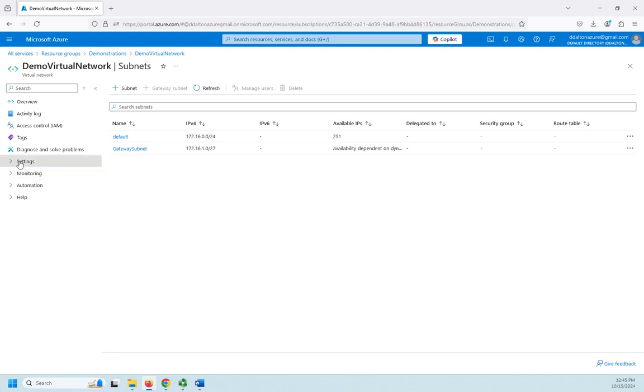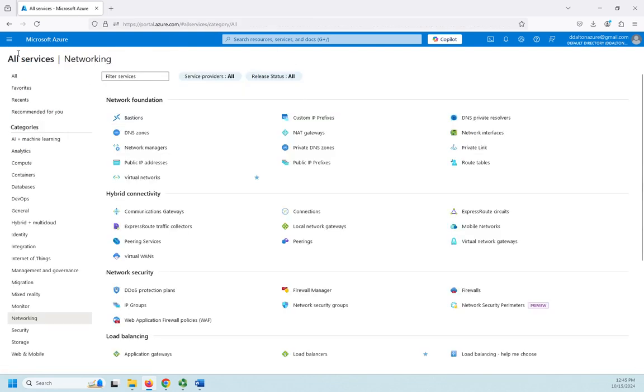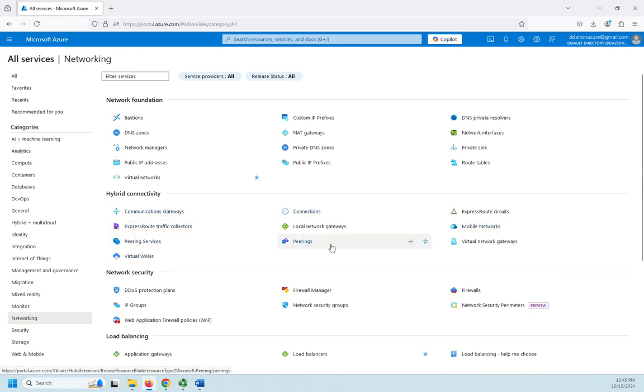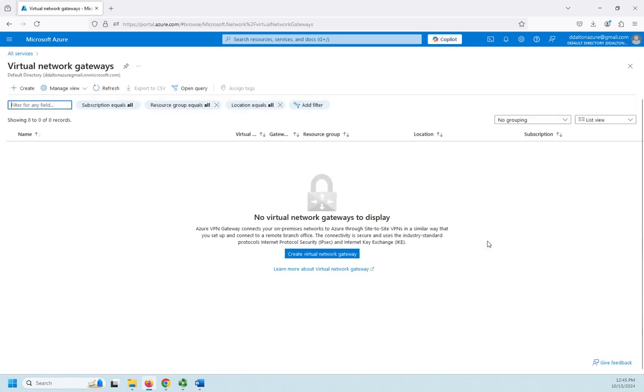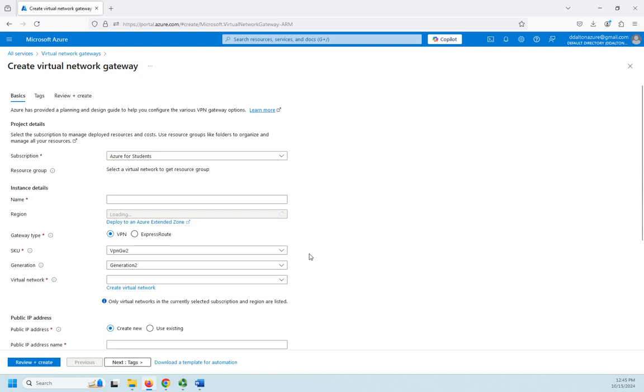So now that I've got my subnet in place, I'm going to go to all services and networking. I want to look for hybrid connectivity, and what I'm looking for here is virtual network gateways. So I'm going to click on that and create a new virtual network gateway. This won't do a whole lot of configuration but it will create the gateway for us.